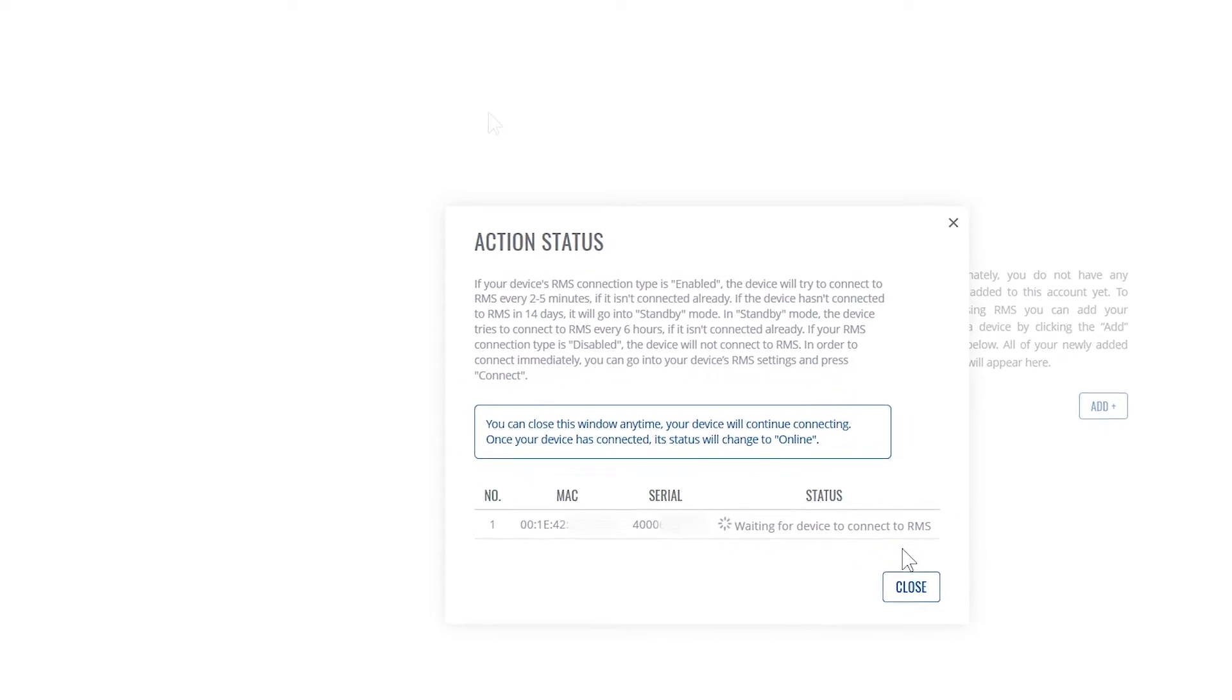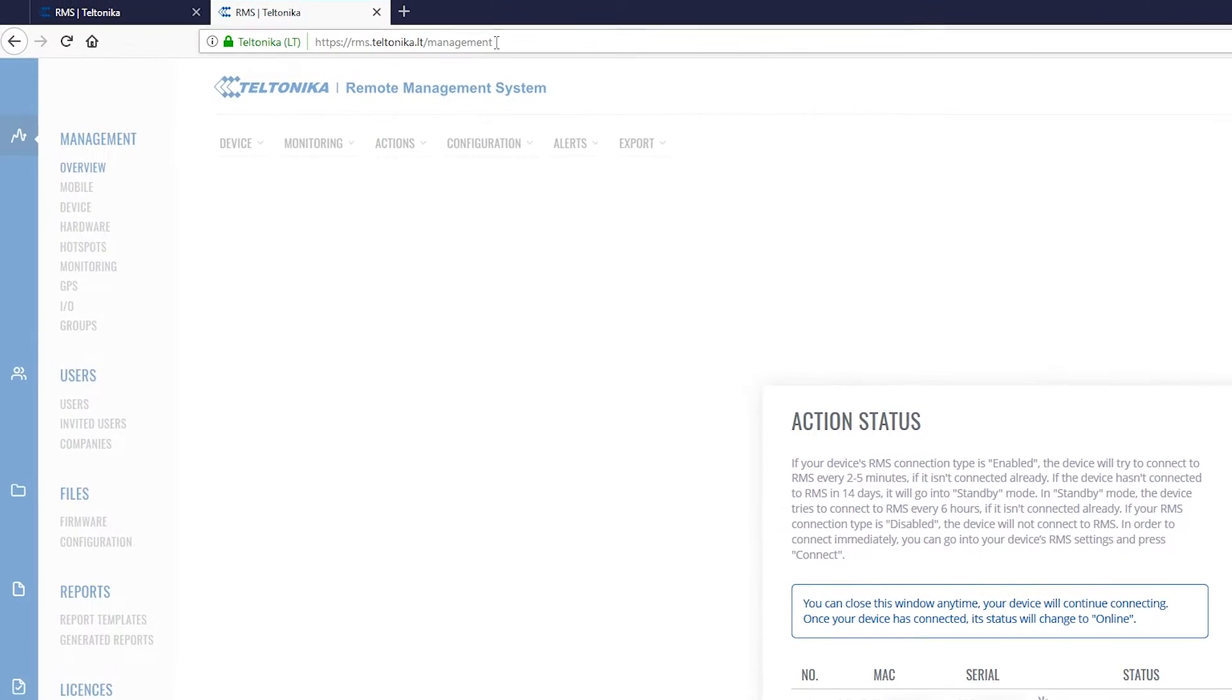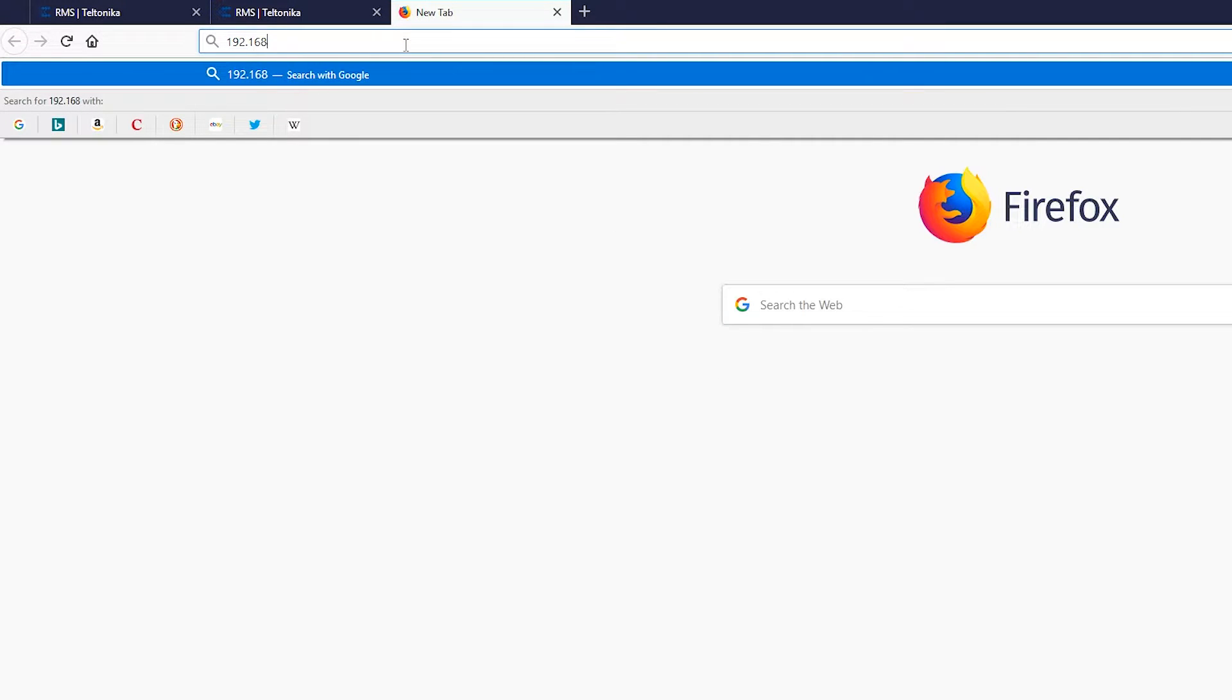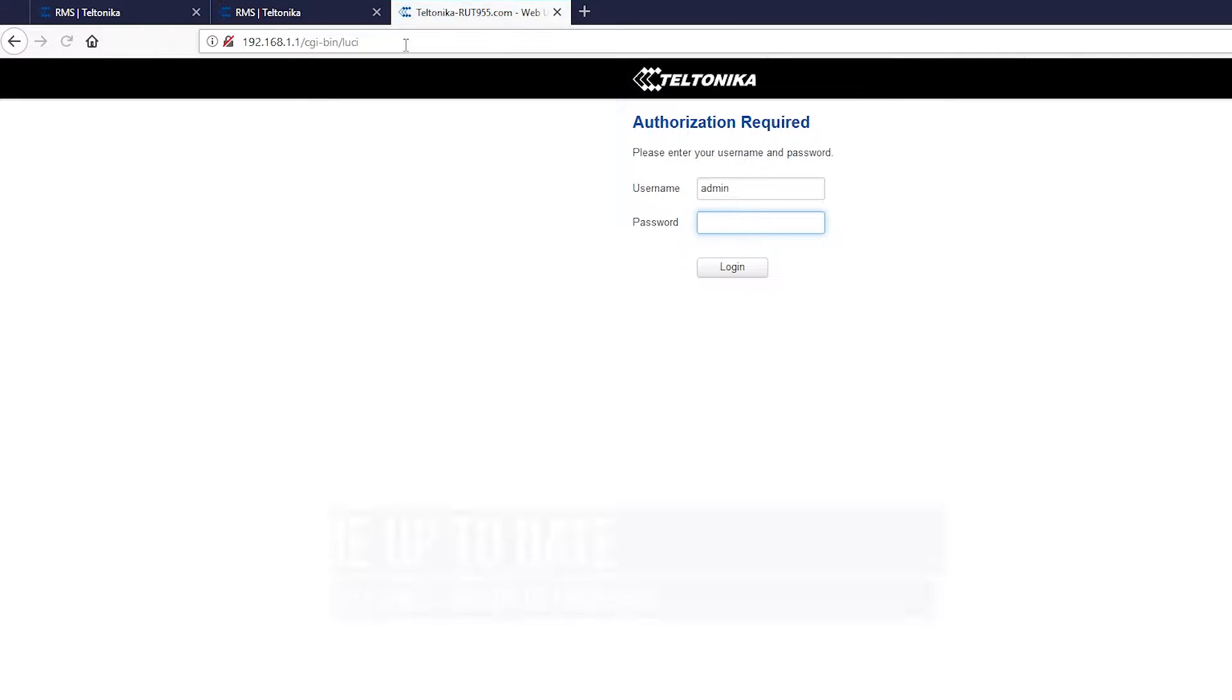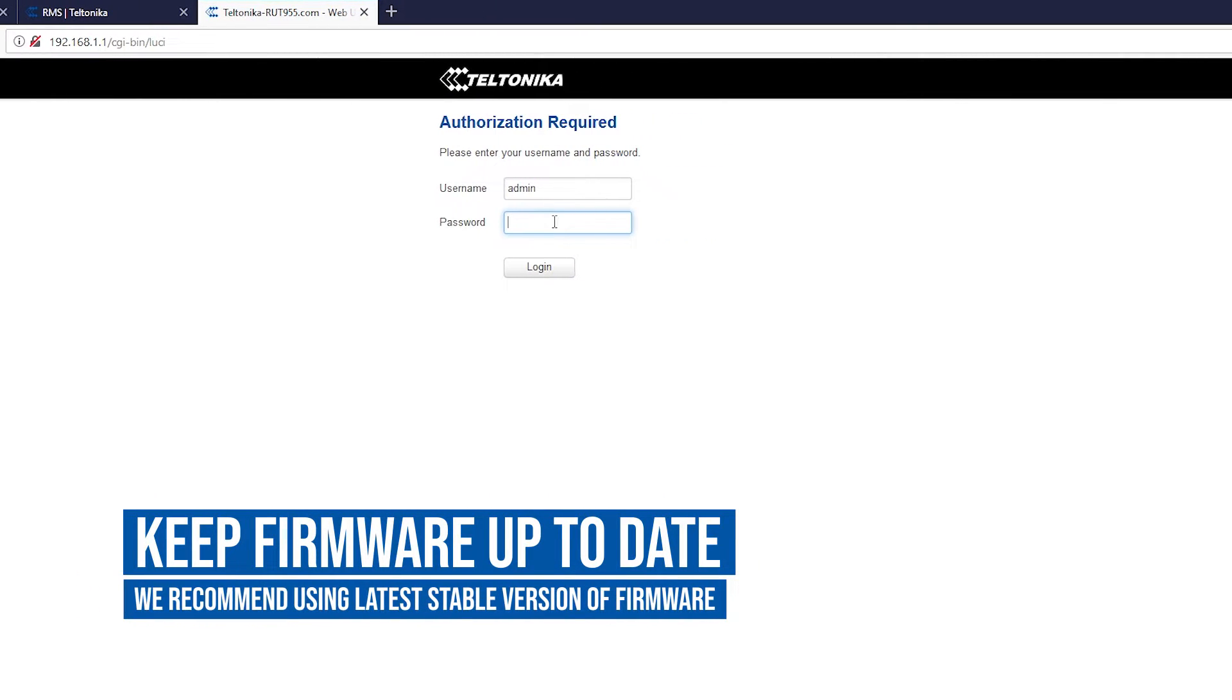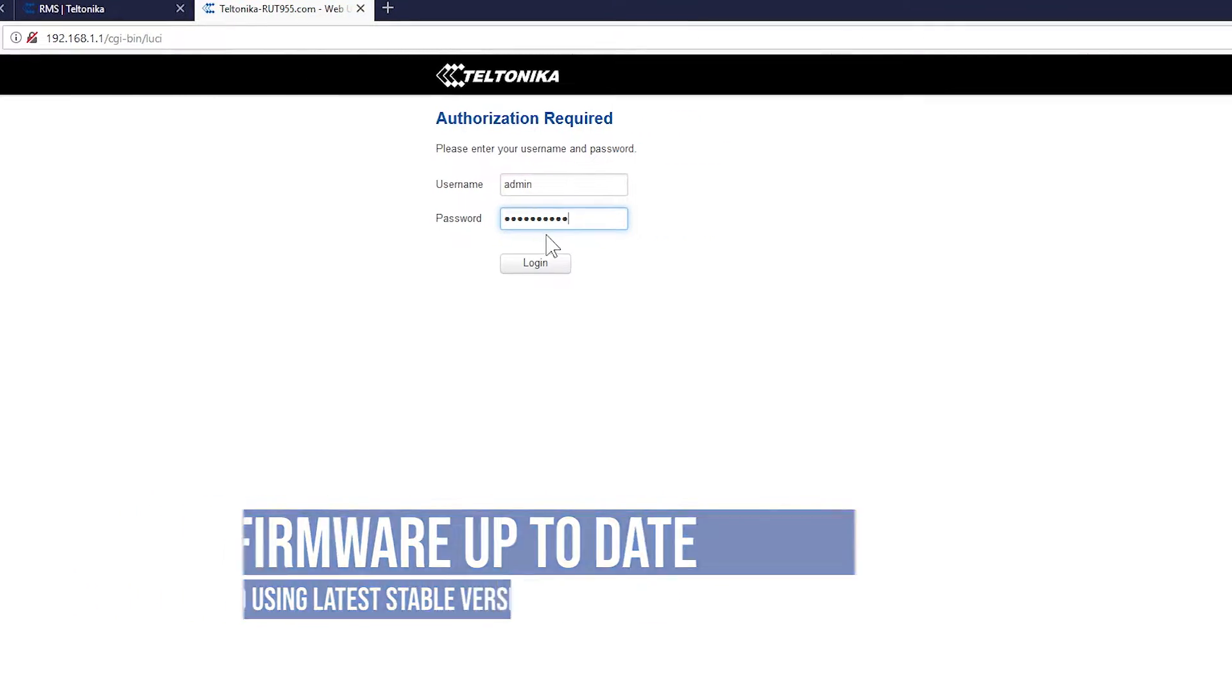So we will go to the router's web UI and we'll do just that. Enter your router's IP address in the new tab. Enter your username and password and connect to the router.